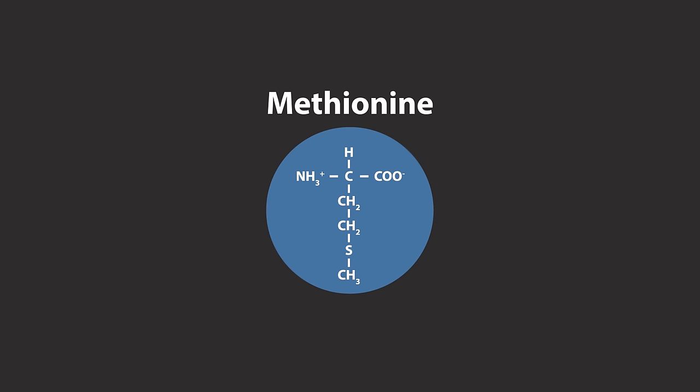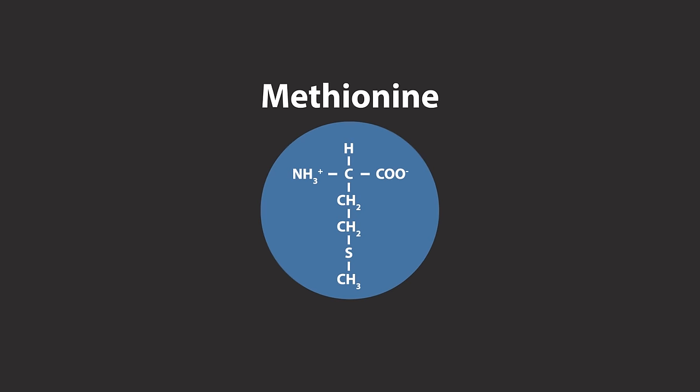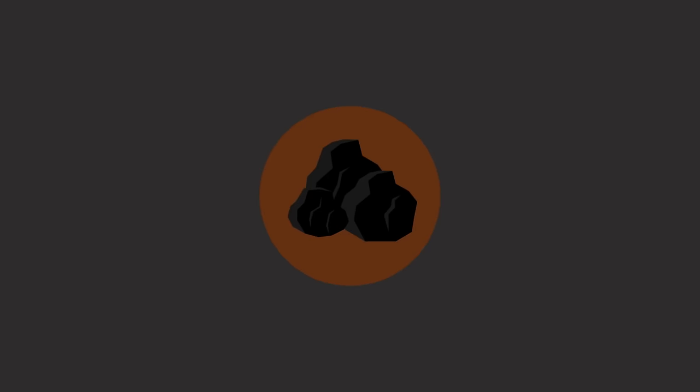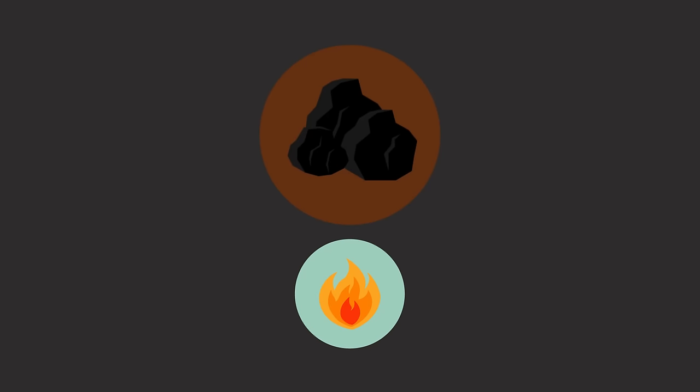So when living things die and get buried underground to form fossil fuels, the sulfur remains there, only to be released as SO2 when the fuels are burnt. Again, leading us back to acid rain.